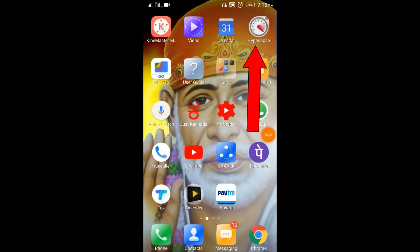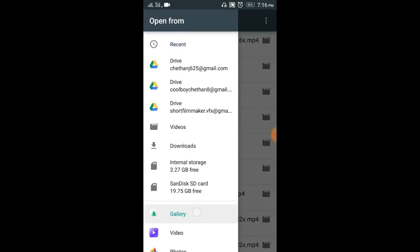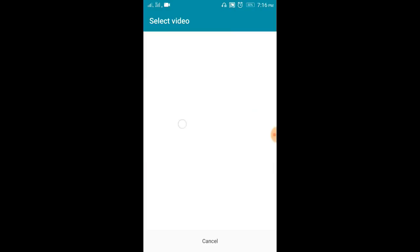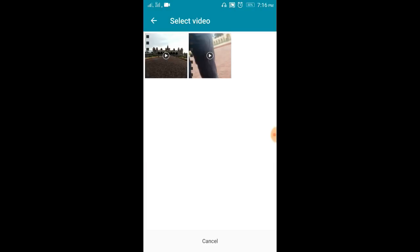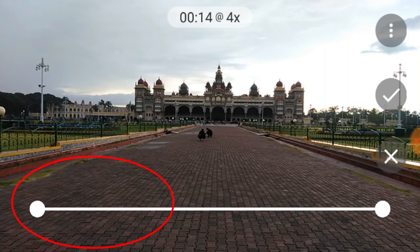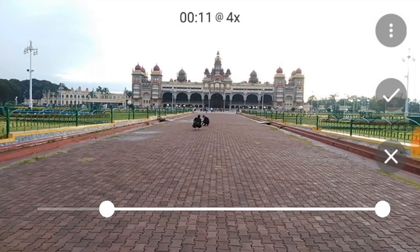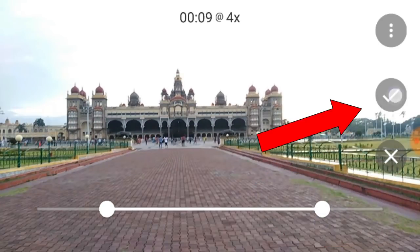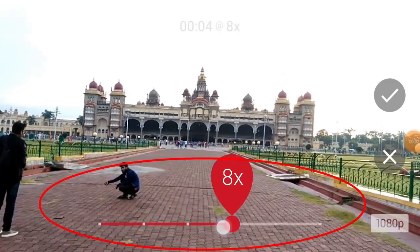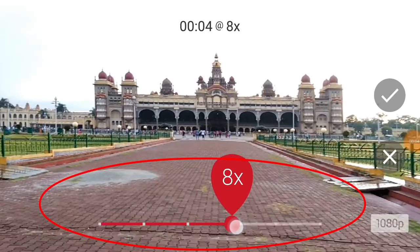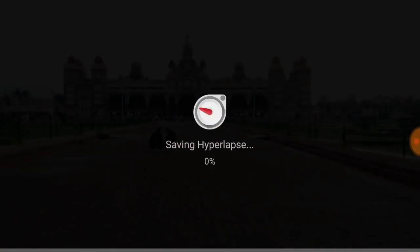Let's create a hyperlapse for this video. Open the hyperlapse application and click on import existing video. Click on the gallery and open the Open Camera folder. Click on the video, then click the right mark. Click on the start of the video and the right mark again. Click on import the video and select the S2 speed. Click the right mark, then click save.